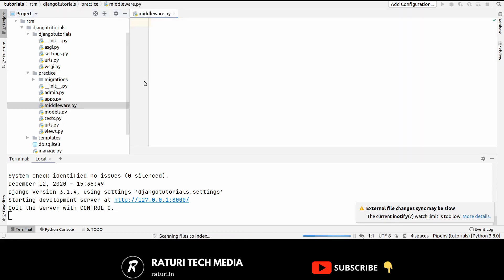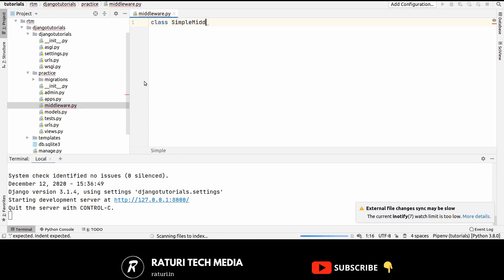Now, name your middleware anything like, I'm naming it simple middleware, okay.